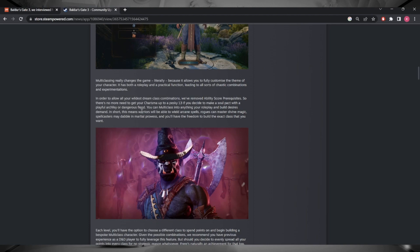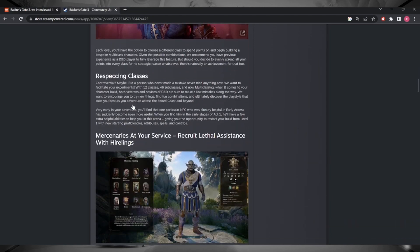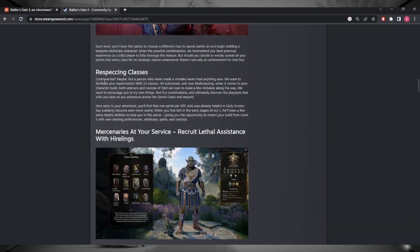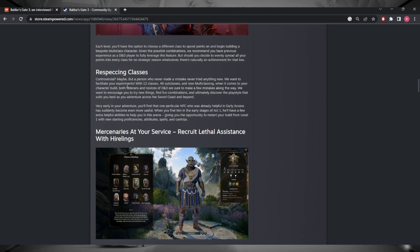I'm not sure how the hardcore D&D players will take this, but it's in the game. Then moving on to respeccing, again as they say, controversial probably, but I think it's necessary given the fact that your average joe wouldn't have a clue about multi-classing. I think it's a really good idea to actually introduce respeccing.